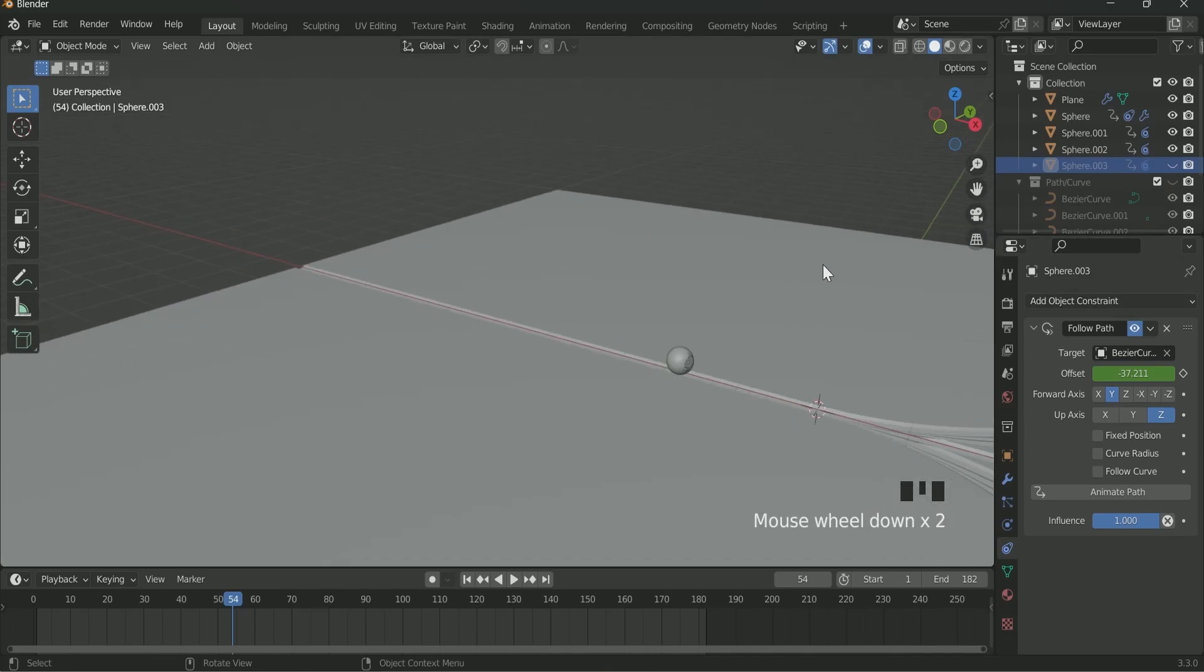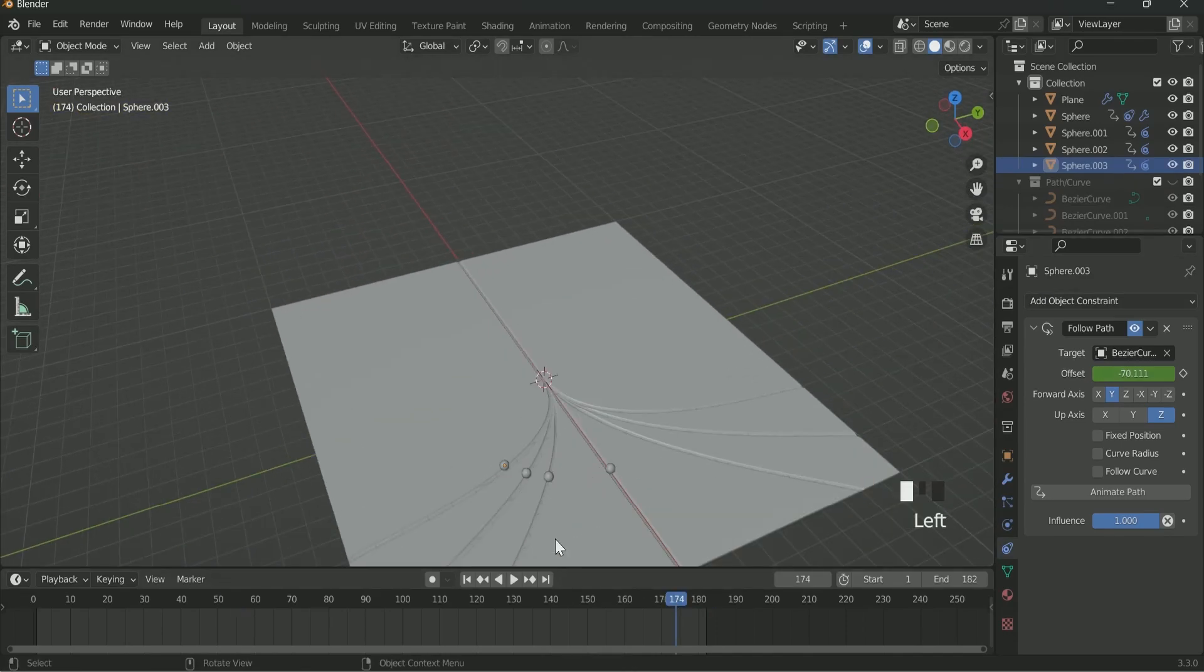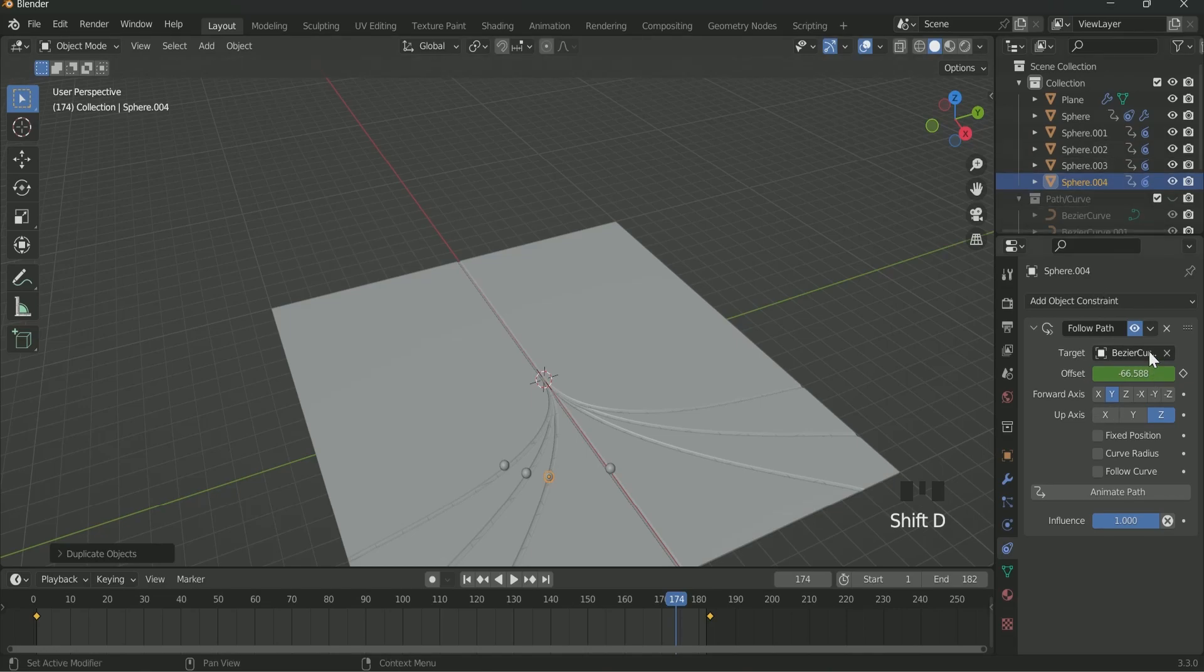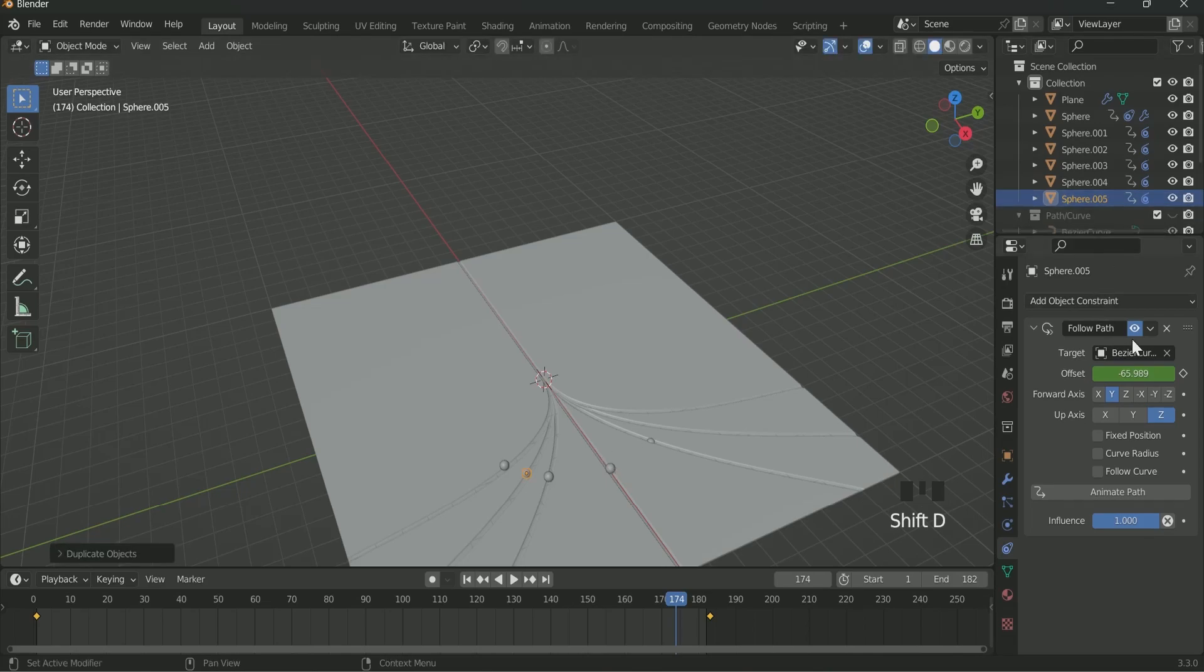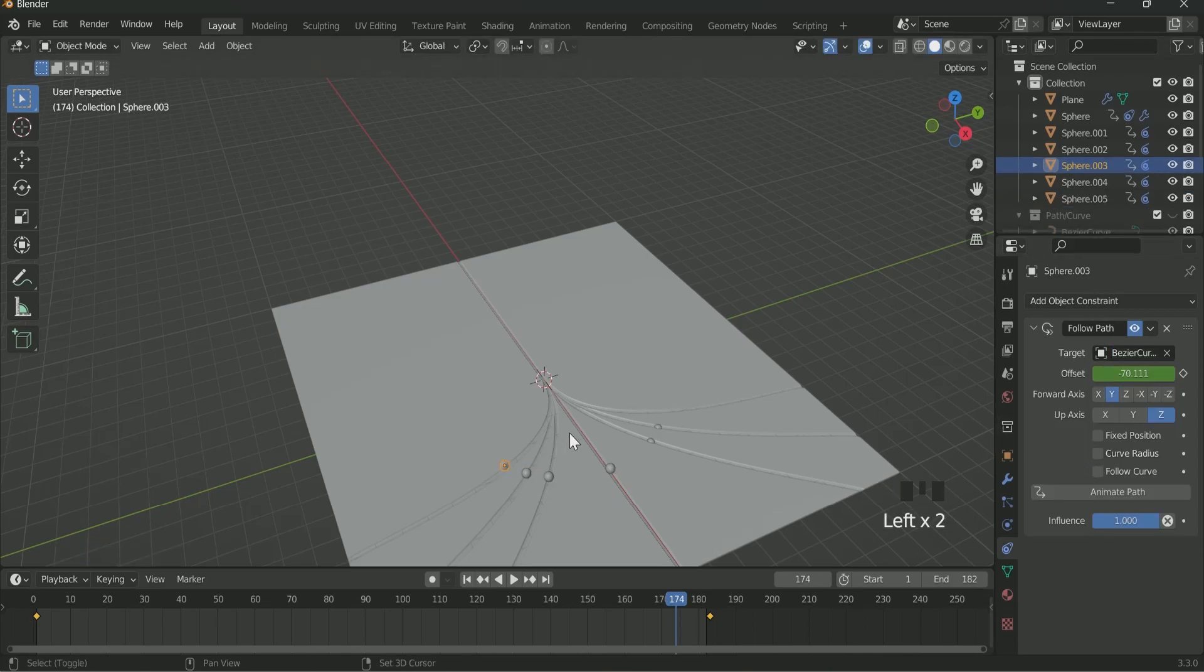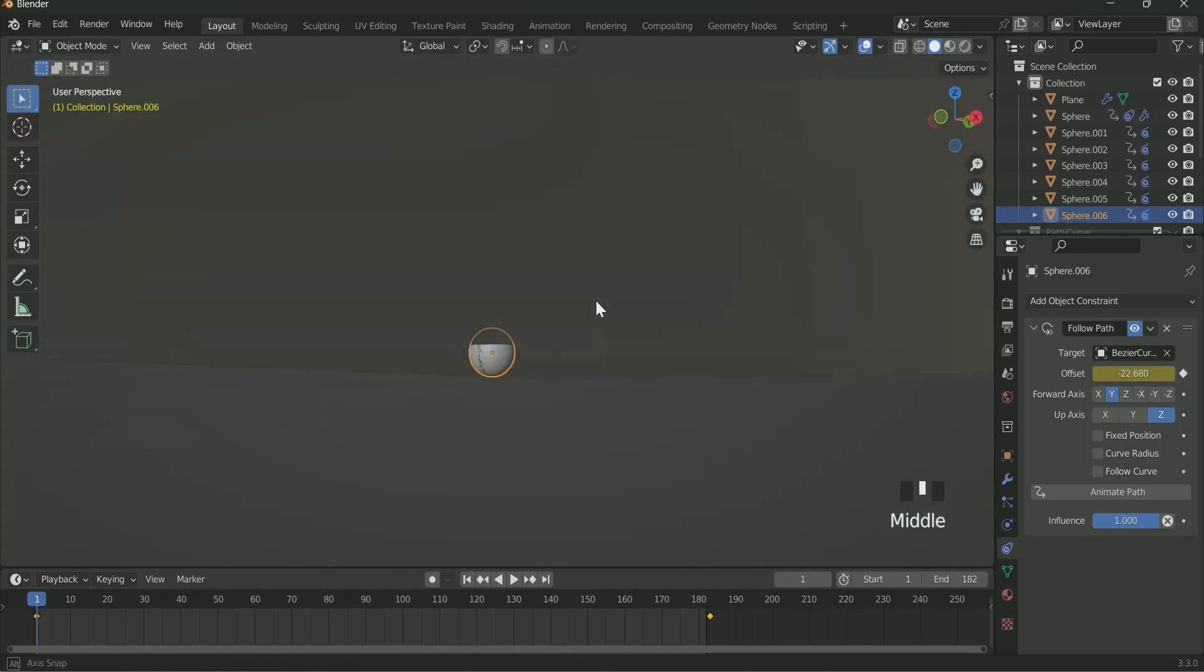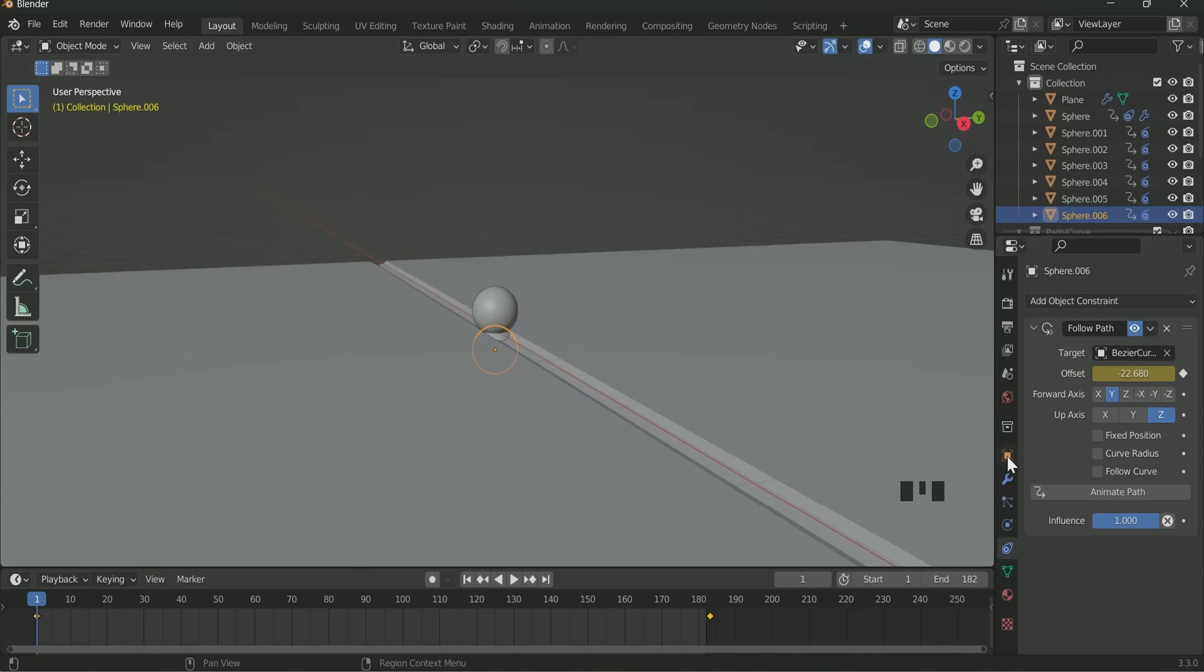When you are satisfied with your result then select the Sphere 002 make a duplicate of it by pressing Shift D and on the target select Bezier 004. Similarly, select Sphere 002 make a duplicate of it and select Bezier 004 in the target. Select the Sphere 003 make a duplicate of it and select Bezier 006 in the target. But there is a problem, Spheres in the Opposite side are in the Downward.